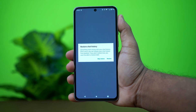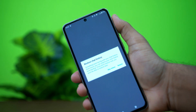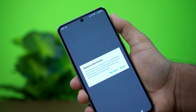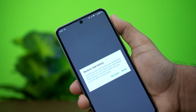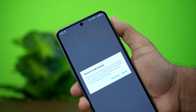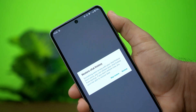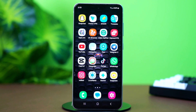Getting the message 'restore your chat history from backup'? If you don't restore it now, you'll not be able to restore it later on WhatsApp. This typically means WhatsApp has found a backup on your Android phone or Google Drive, and is giving you one last chance to restore your chat history. In this video, I'll guide you through what to do when you see this message, step by step.